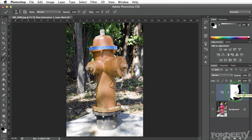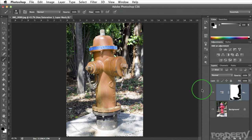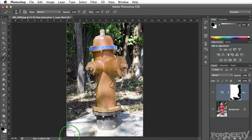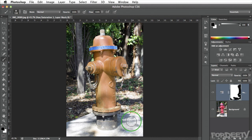I can show what's been painted by pressing Command on my keyboard and clicking on the mask — it's going to show me in this selection what has been masked out. I'll press Command D on my keyboard to deselect that selection, and it looks like we're done.